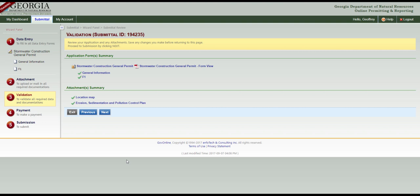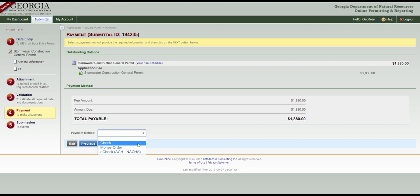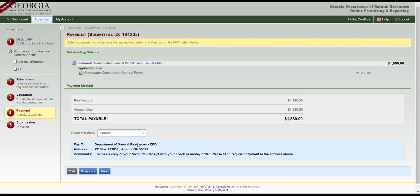The green checkmarks indicate that all requirements have been met. Click Next. Under Total Payable, click the drop-down menu to select the method of payment. Then click Next.